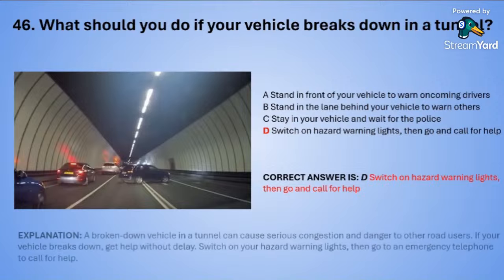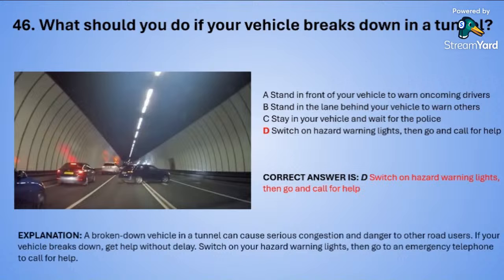A broken-down vehicle in a tunnel can cause serious congestion and danger to other road users. If your vehicle breaks down, get help without delay. Switch on your hazard warning lights then go to an emergency telephone to call for help. Don't stand in front of your car as it's extremely dangerous.